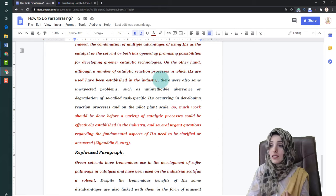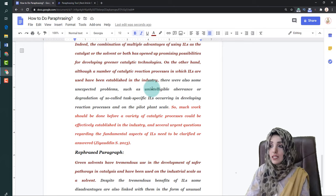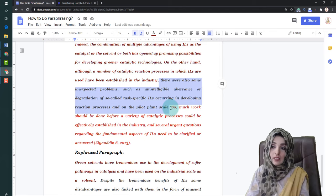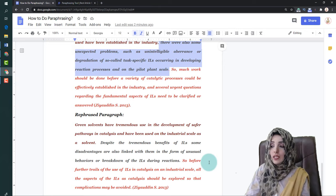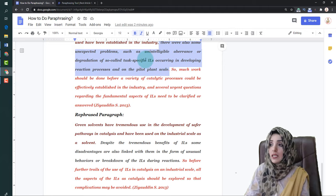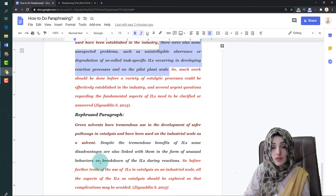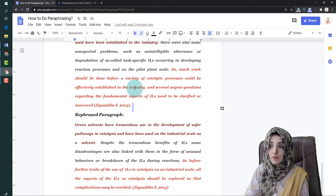A new point starts here — this line discusses the drawbacks of ionic liquids in the catalysis process. It was written as a separate sentence to avoid making the paraphrase too lengthy. The paraphrase reads: 'Despite the tremendous benefits of ionic liquids, some disadvantages are also linked with them in the form of unusual behaviors and breakdown of ionic liquids during reaction,' capturing the degradation, breakdown, and unexpected behaviors mentioned in the original.